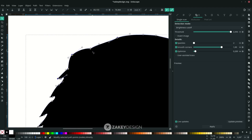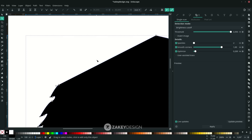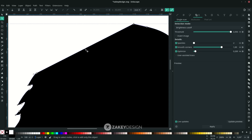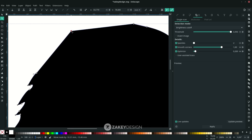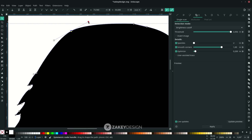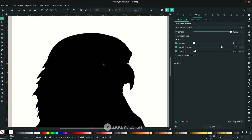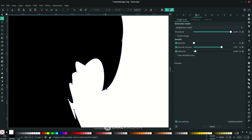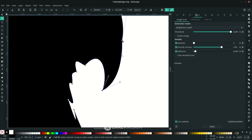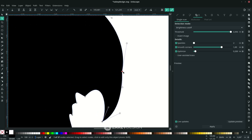If you want to remove a shape, press Delete. You can make it smooth or just delete the shape as needed.